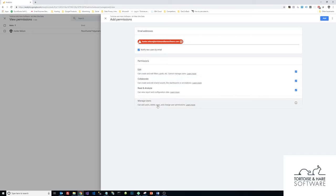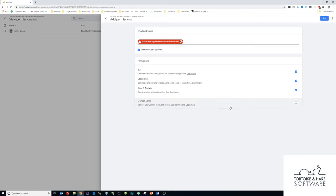Leave this manage users unchecked. Usually a third party agency is not going to need that level of control to add a bunch of new users. And you want to restrict the access to the minimum number of people possible.